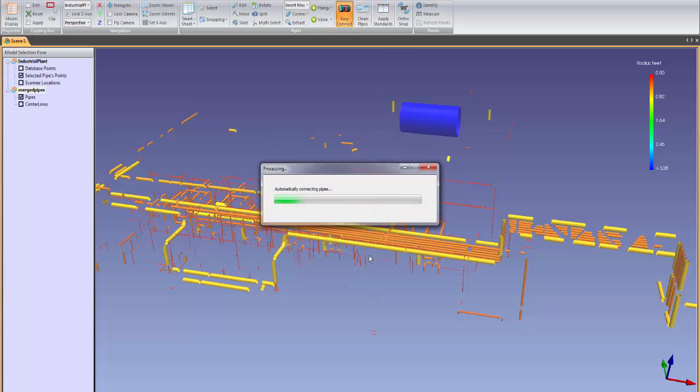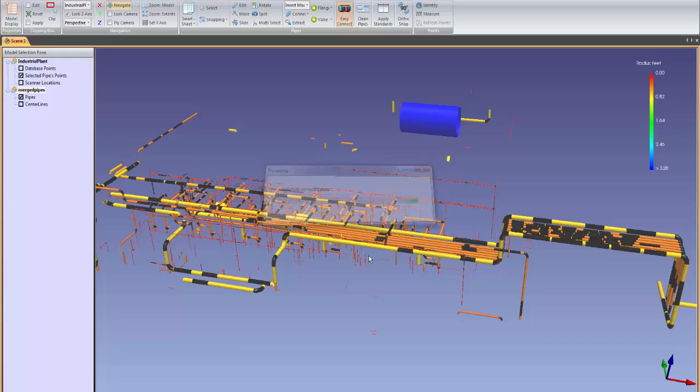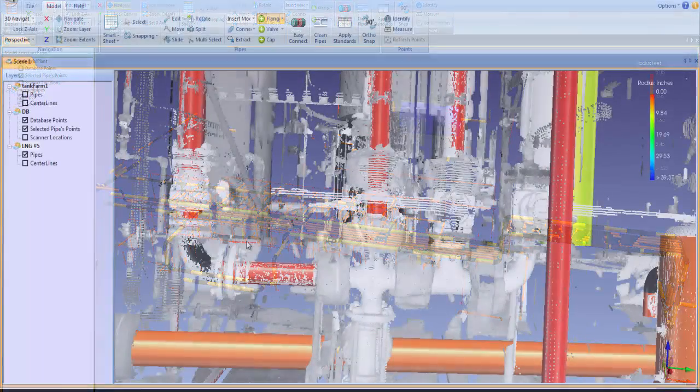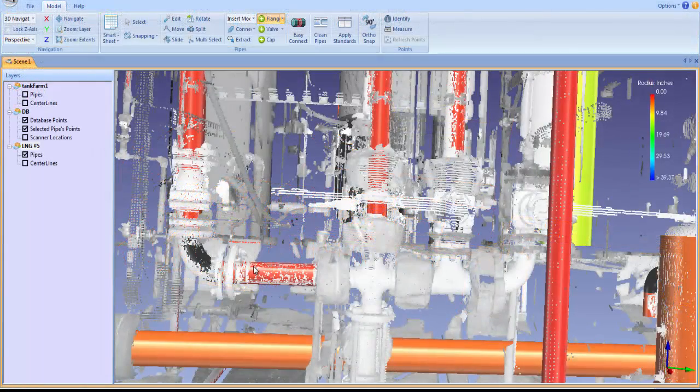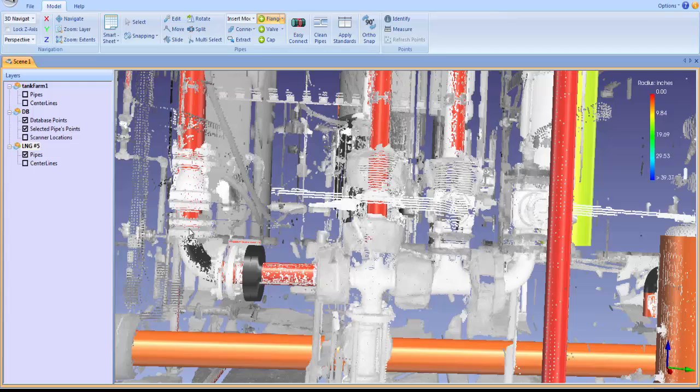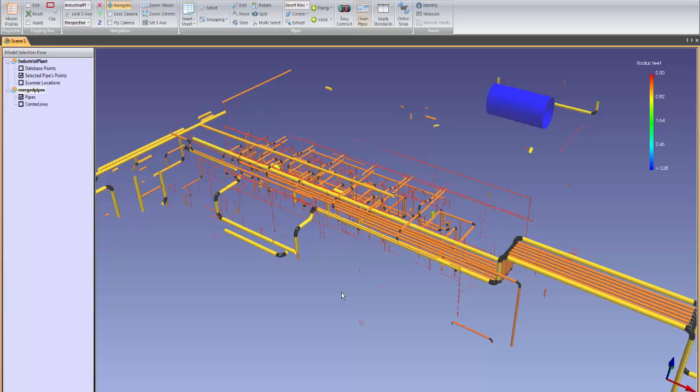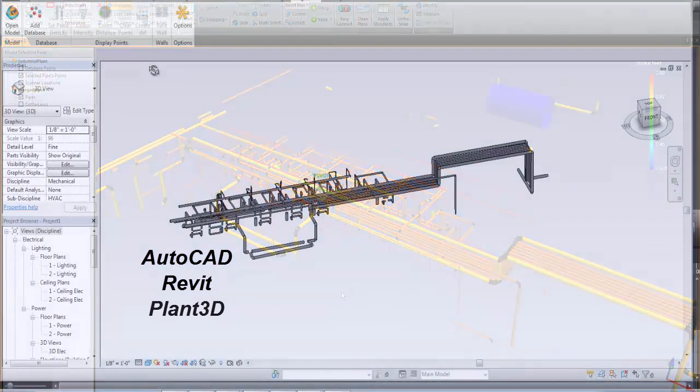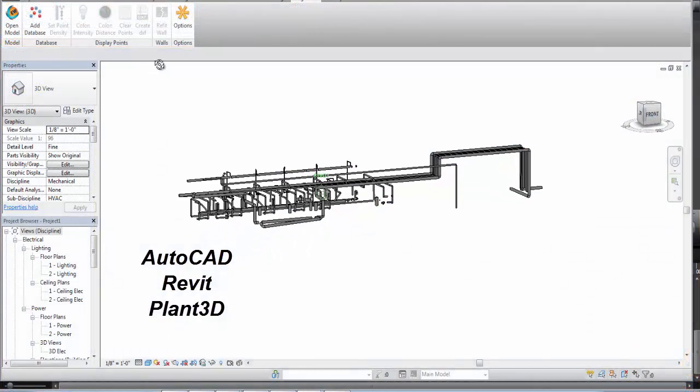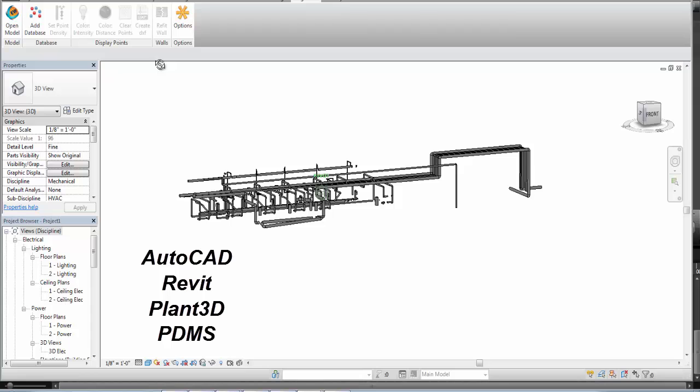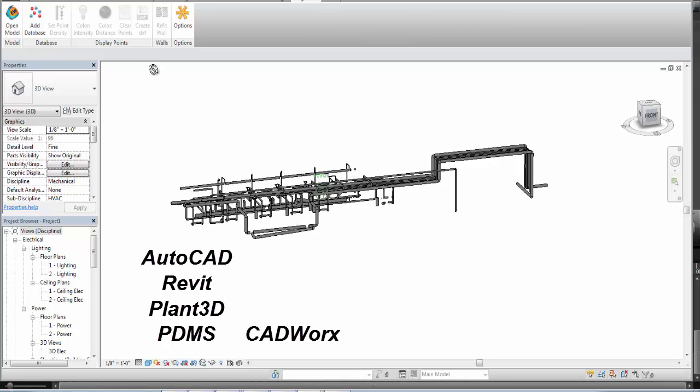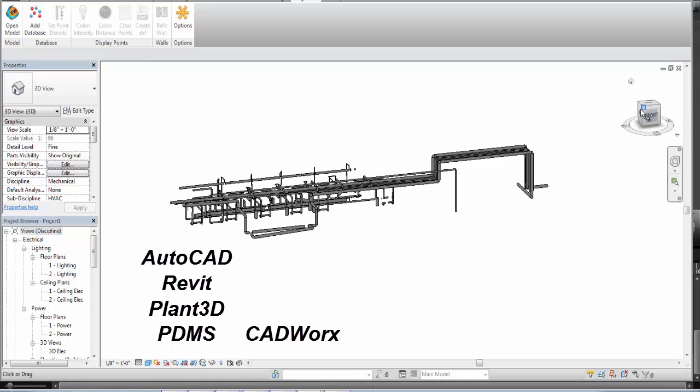The software's automated completion technology connects the extracted pipe pieces into correct pipe runs. Once a standard is chosen, valves, flanges, and other components are easily inserted and the finished intelligent model can be exported to AutoCAD, Revit, Plant3D, PDMS, CADworks, or most other CAD platforms with full attributes.